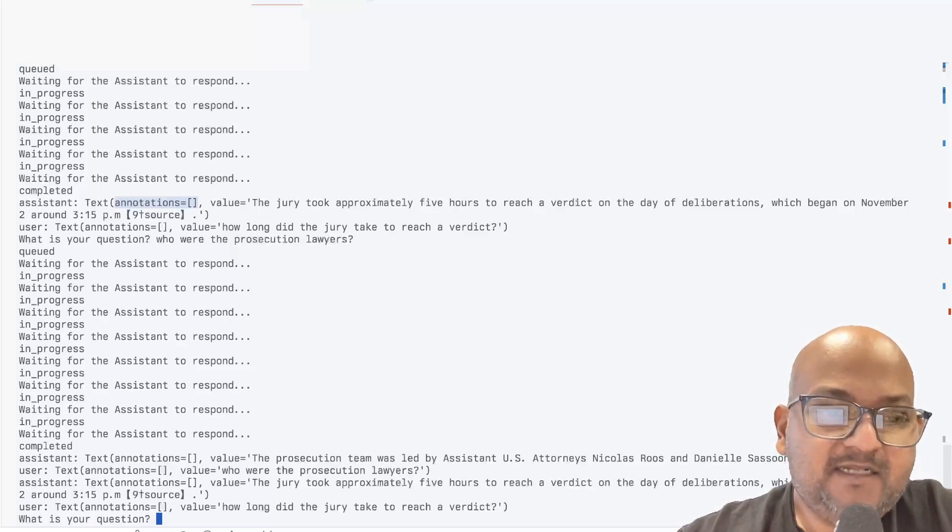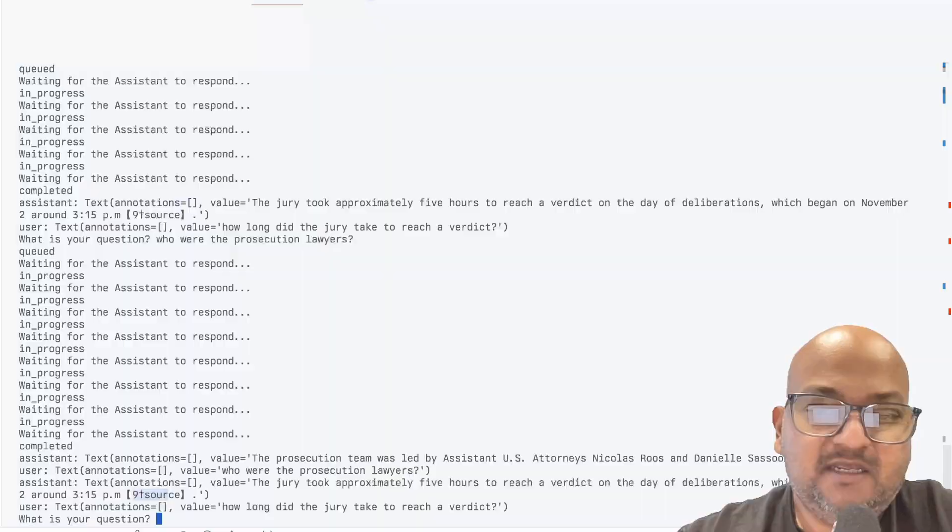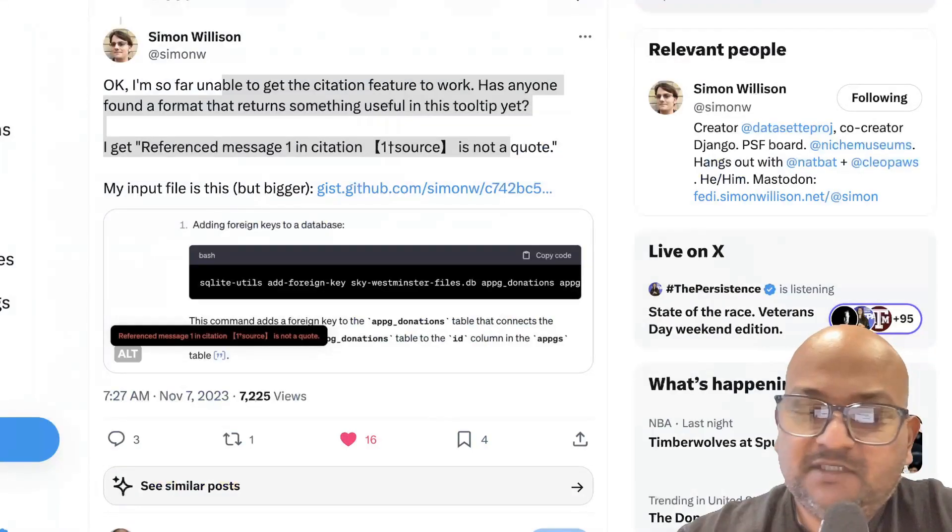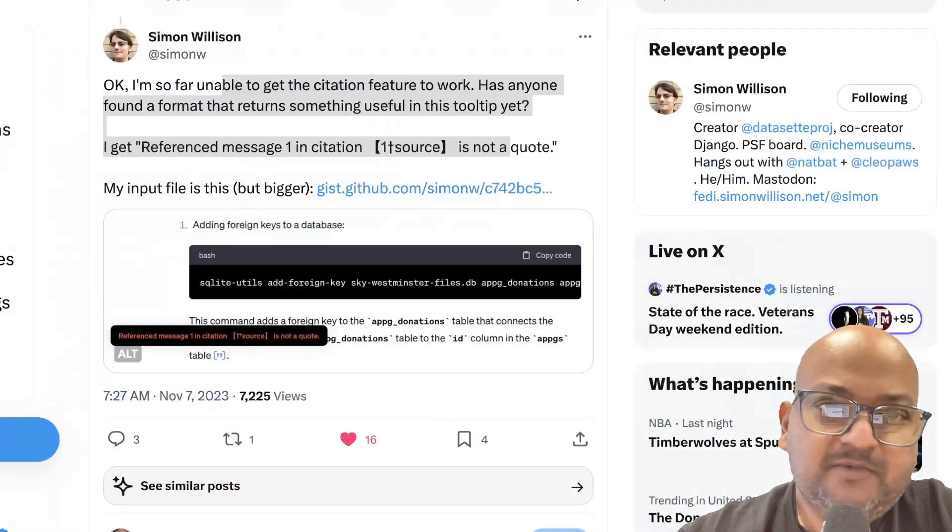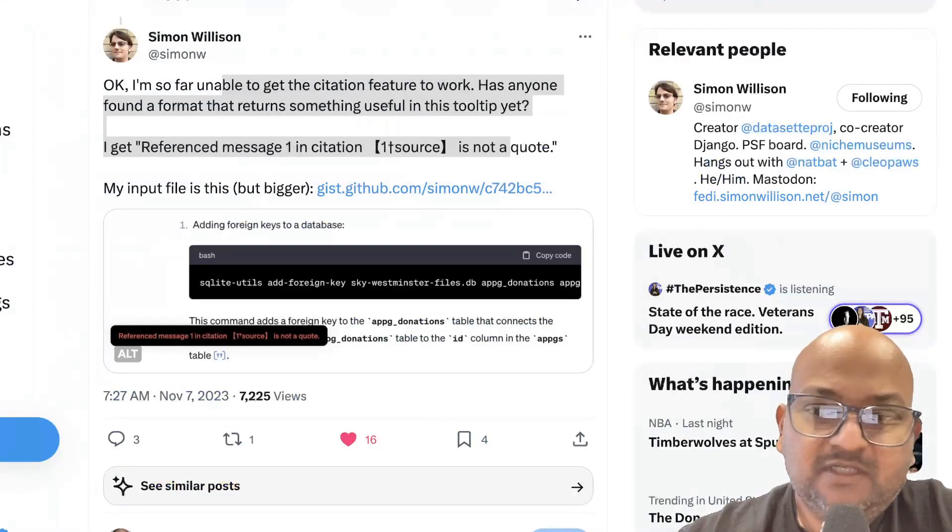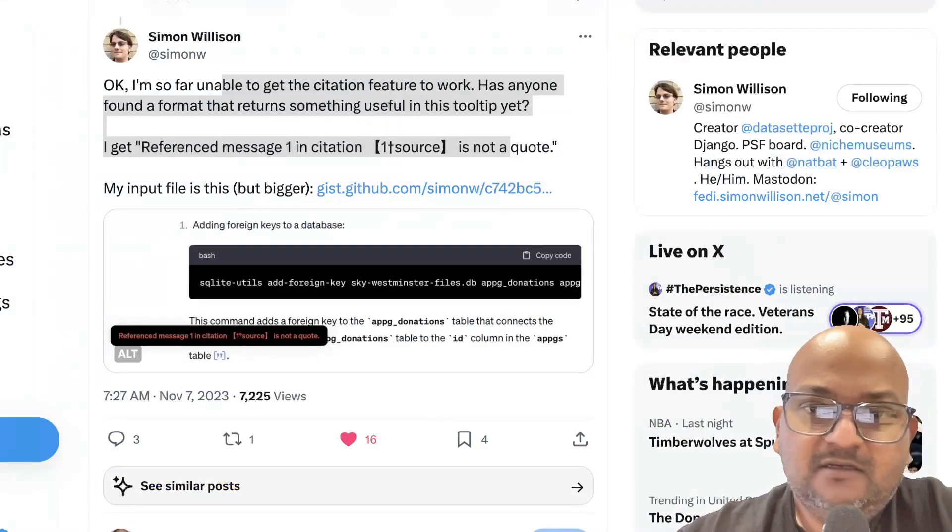And that seems to be empty. I noticed that other people like Simon Willison, who were also trying out this API,